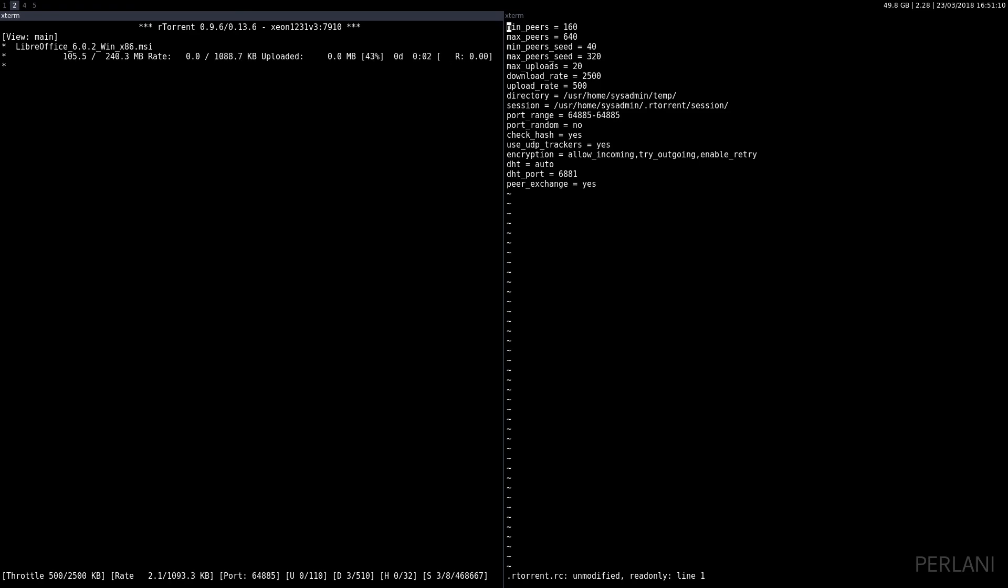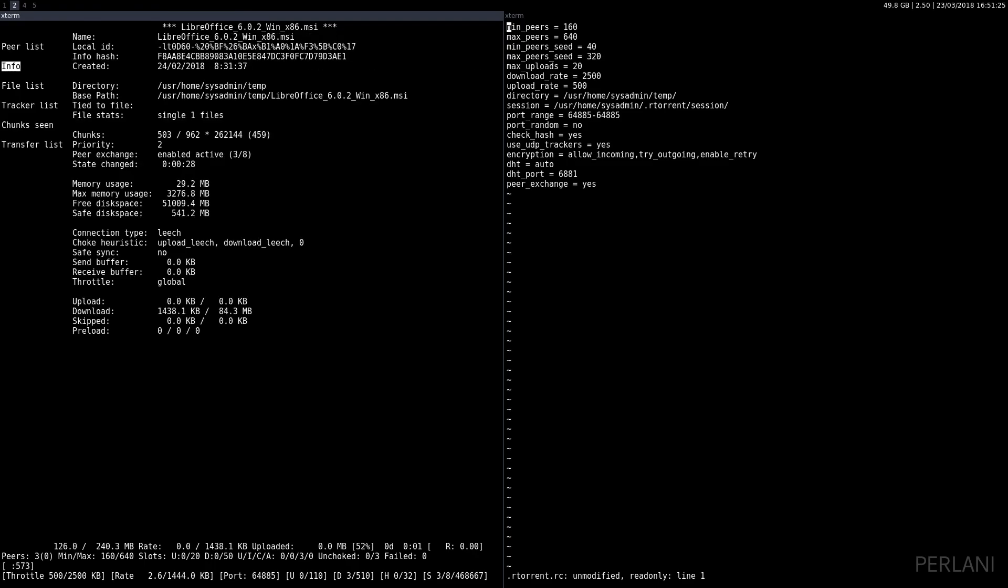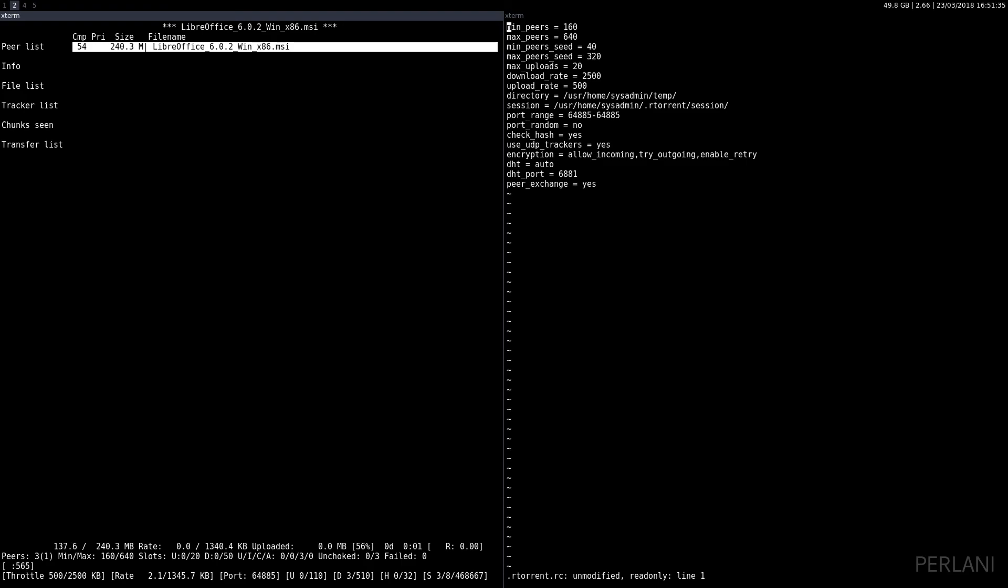You need to again select the torrent file and press the right arrow, and here you'll see the peer list info. What we want is file list. Here we see that there is only one file, but if there were multiple files you could change the preferences of it.